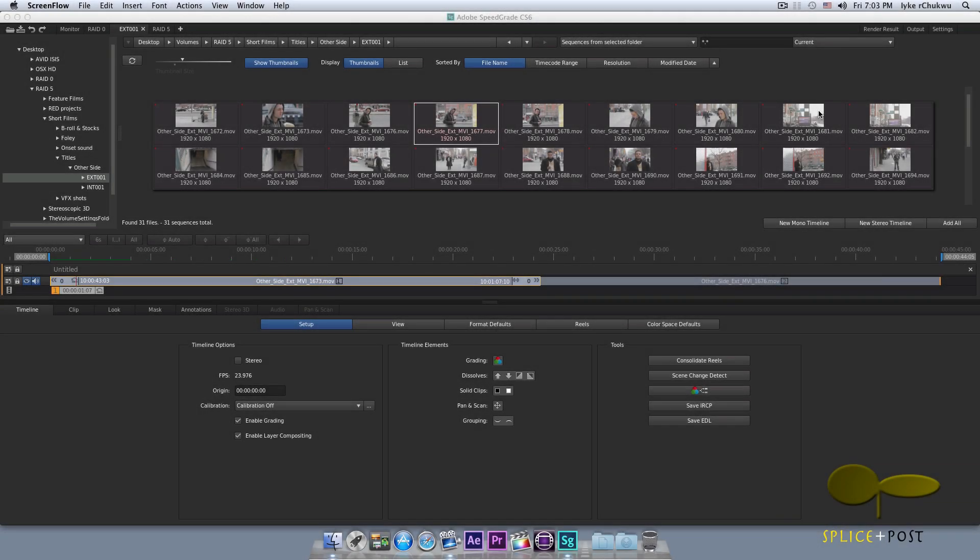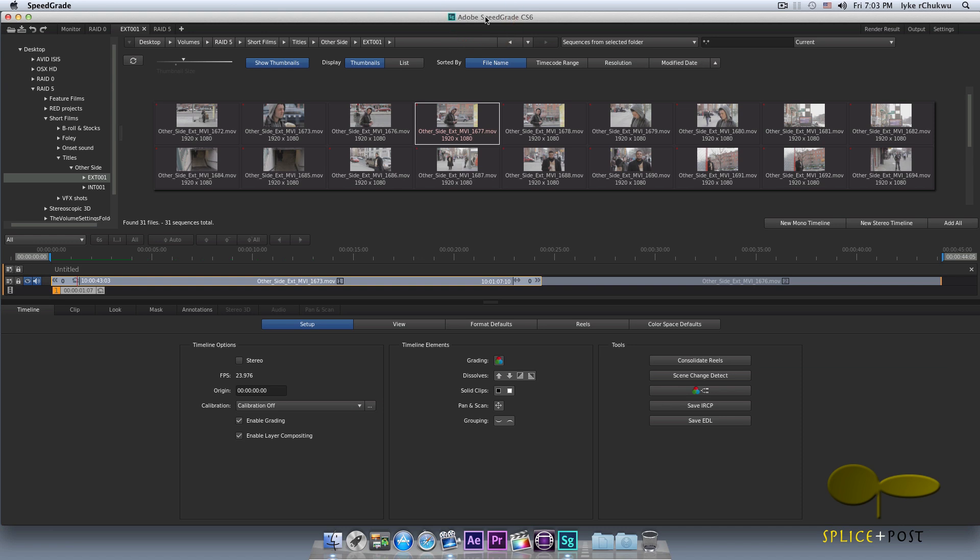Ike Chukwu from Splice and Post and I'm here with part 2 of our Adobe SpeedGrade CS6 interface tutorial. I will dive right into it.